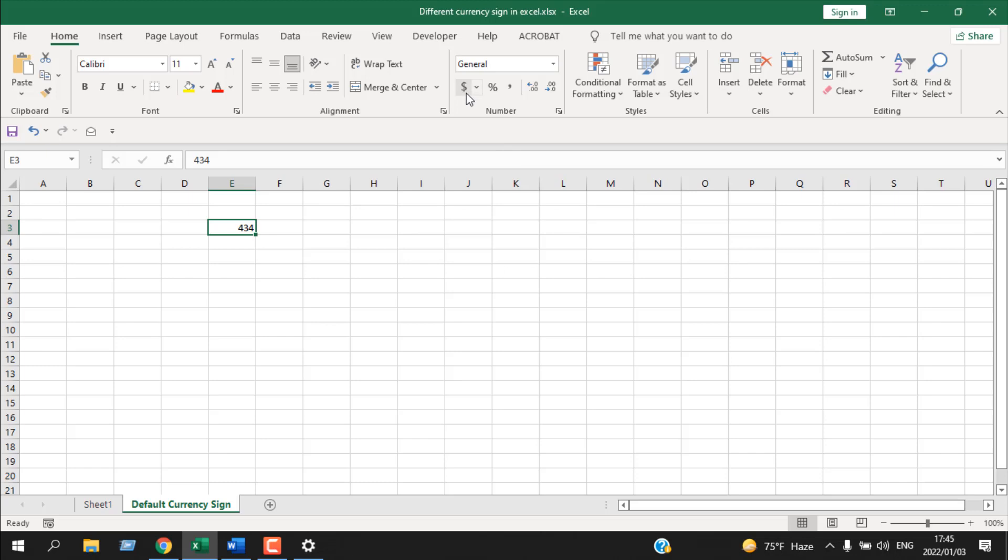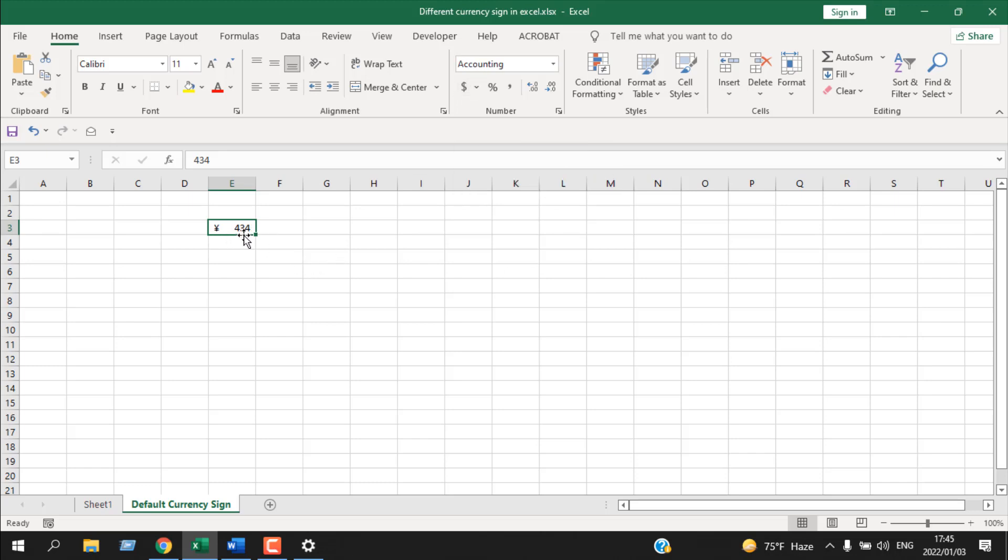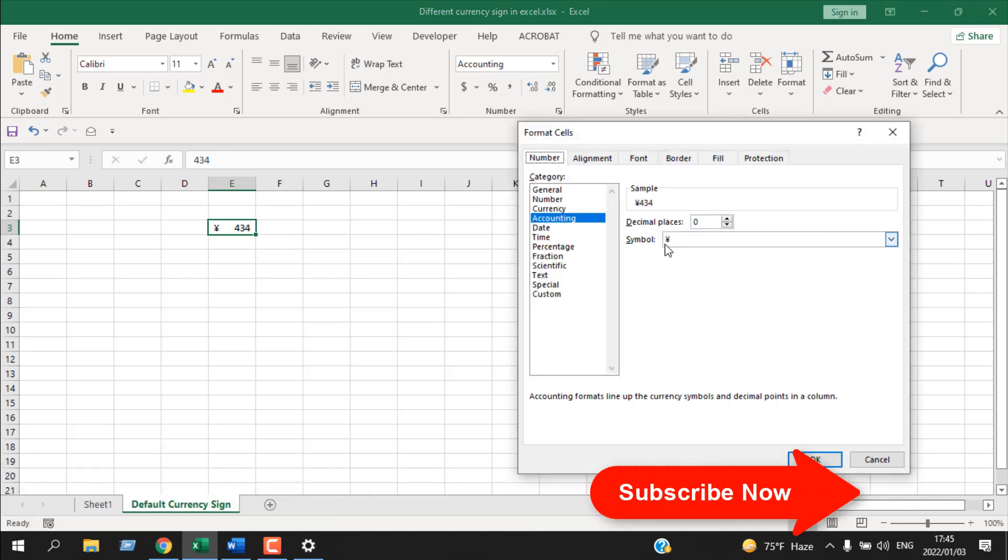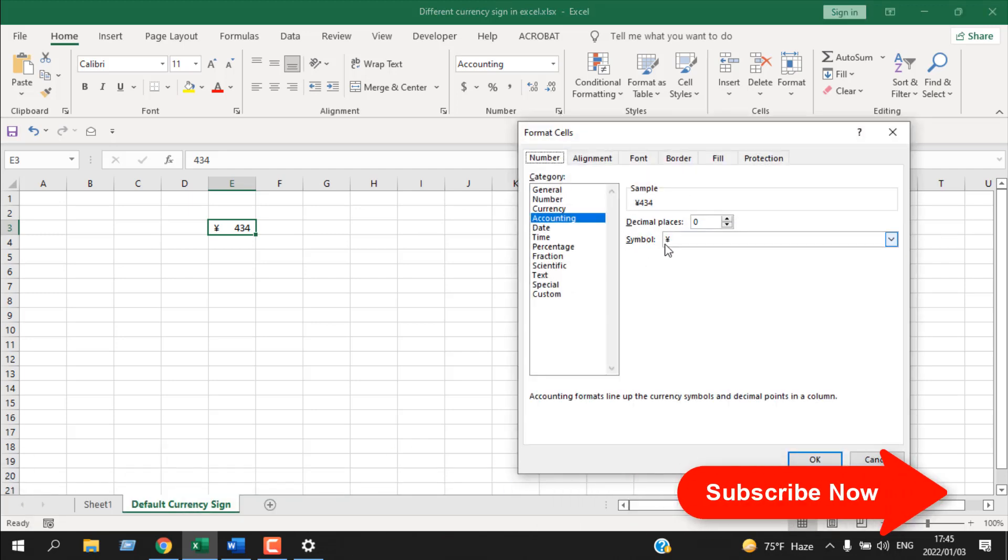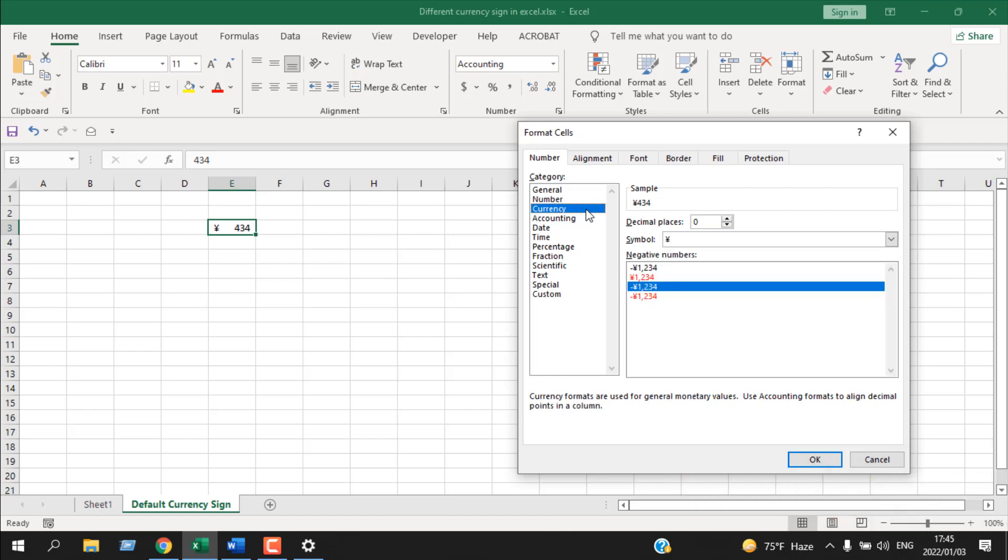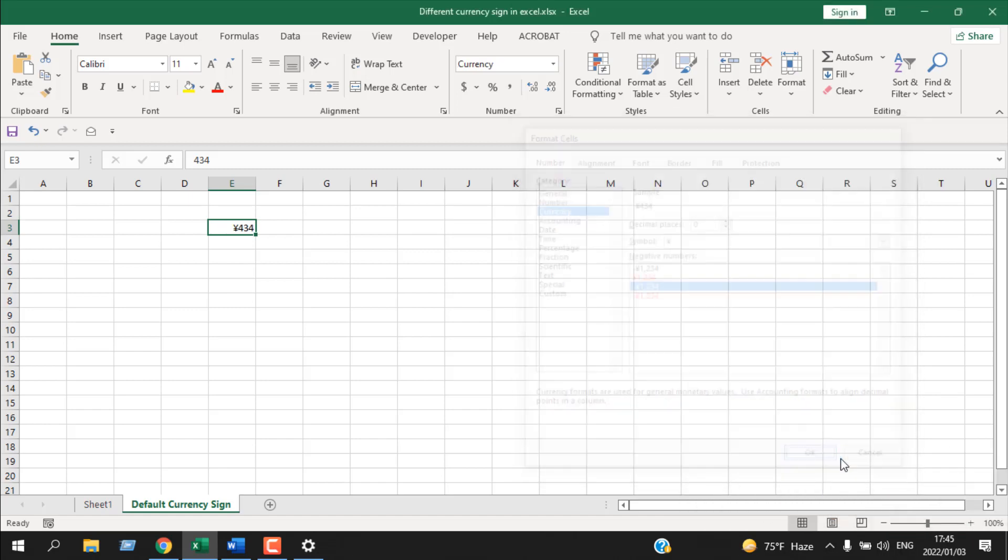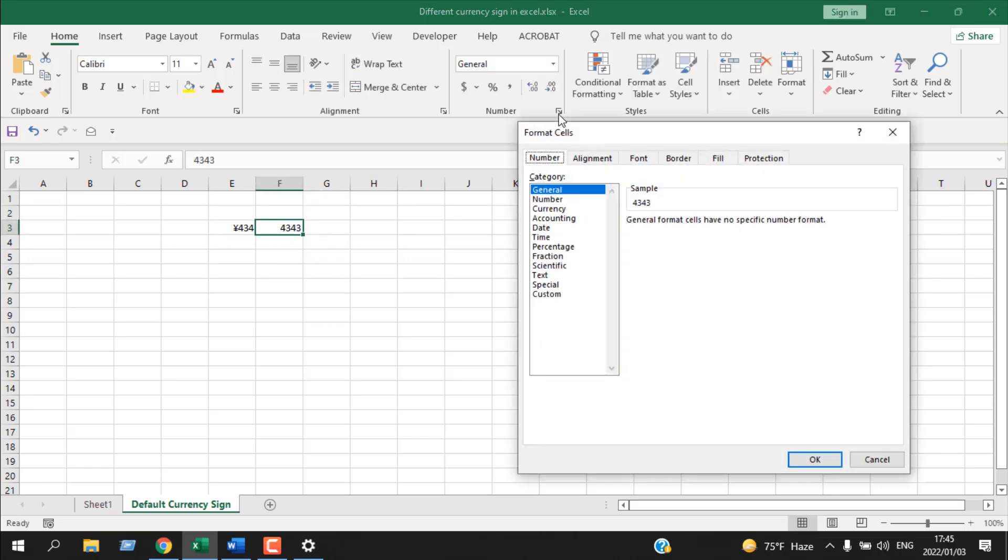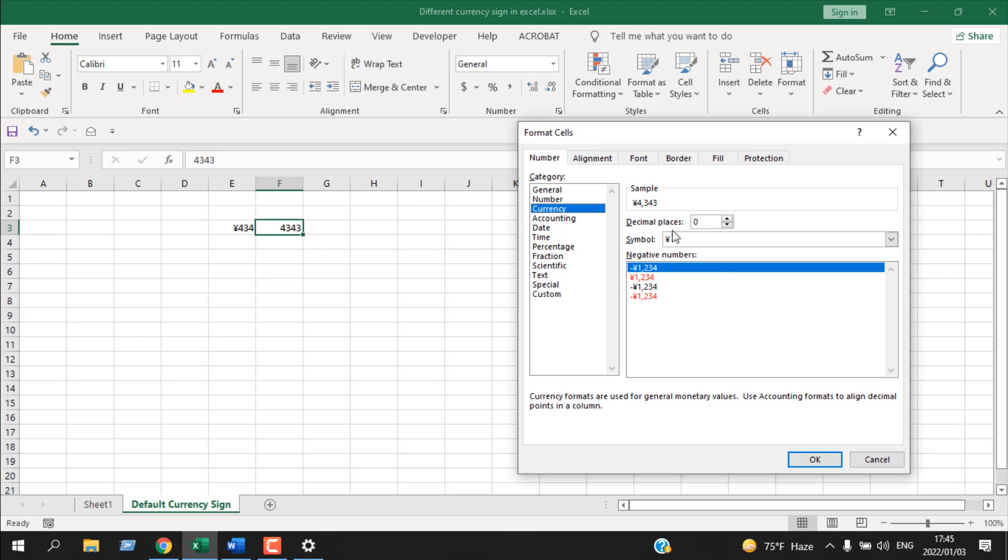Now if I open Excel and write a number here and click on this currency symbol, you can see the yen symbol is here. Again click here and you can see the default symbol is here, yen. Click here, Currency, the default symbol is here again. Click OK. And let's write something on another cell and let's see if the default symbol is still working. Yes, the default symbol is Japanese yen.